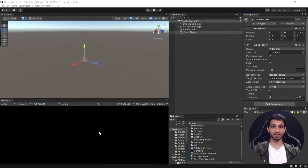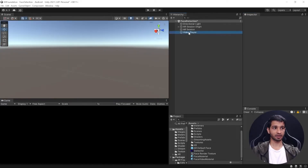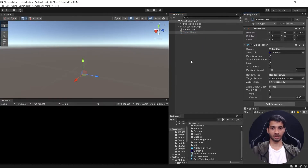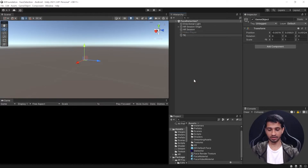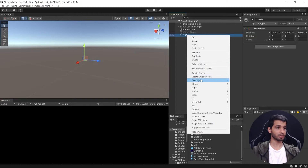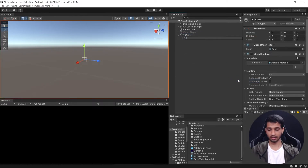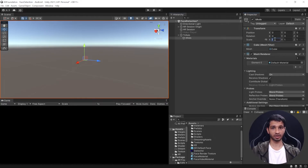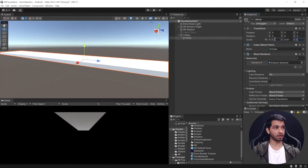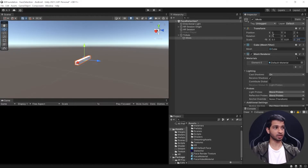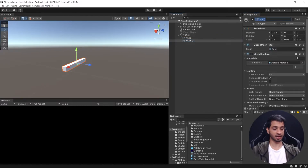Now for the last section: rendering objects that follow your face. Disable the Video Player and create a game object called Tri Axis, similar to the axis gizmo in the editor but built from cubes. Right-click, create an empty game object, call it Tri Axis. Inside it, create a cube and call it X Axis. Scale it to 0.1 on X and 0.01 on Y and Z, then move it 0.05 in the X direction so it starts from the origin.